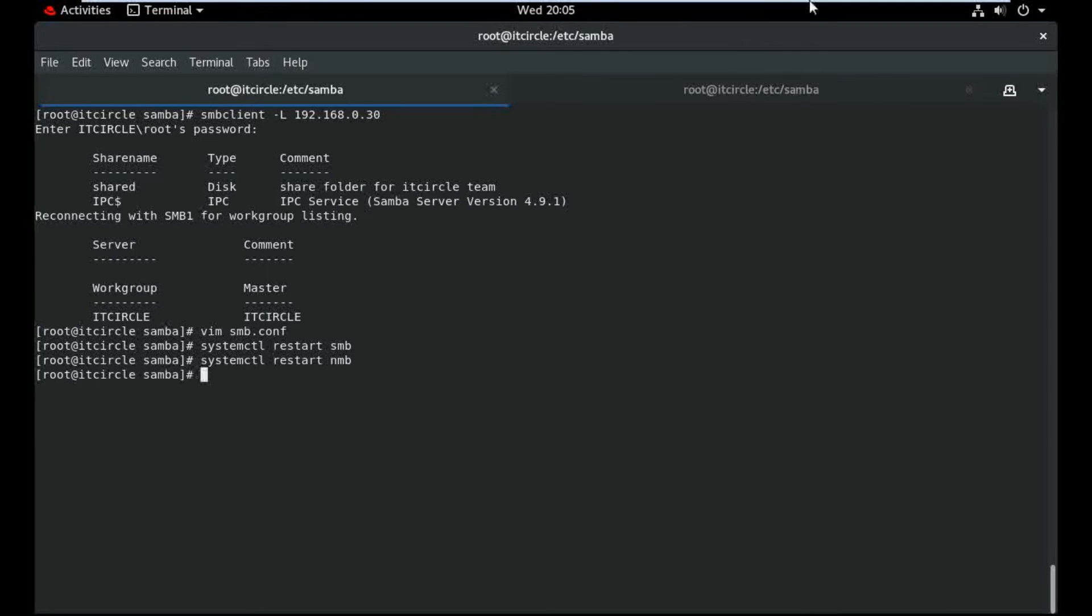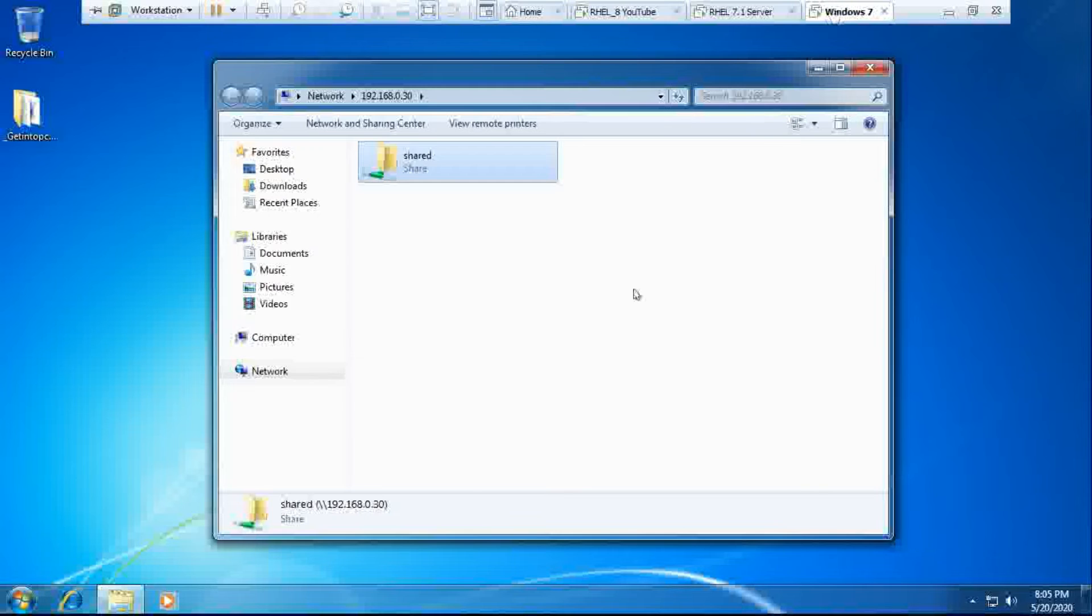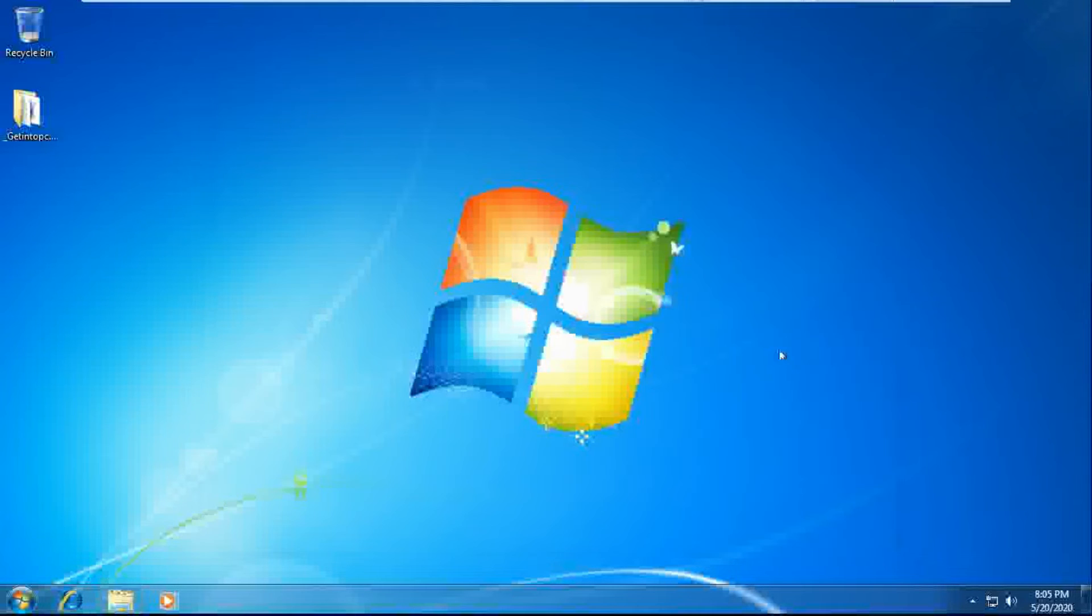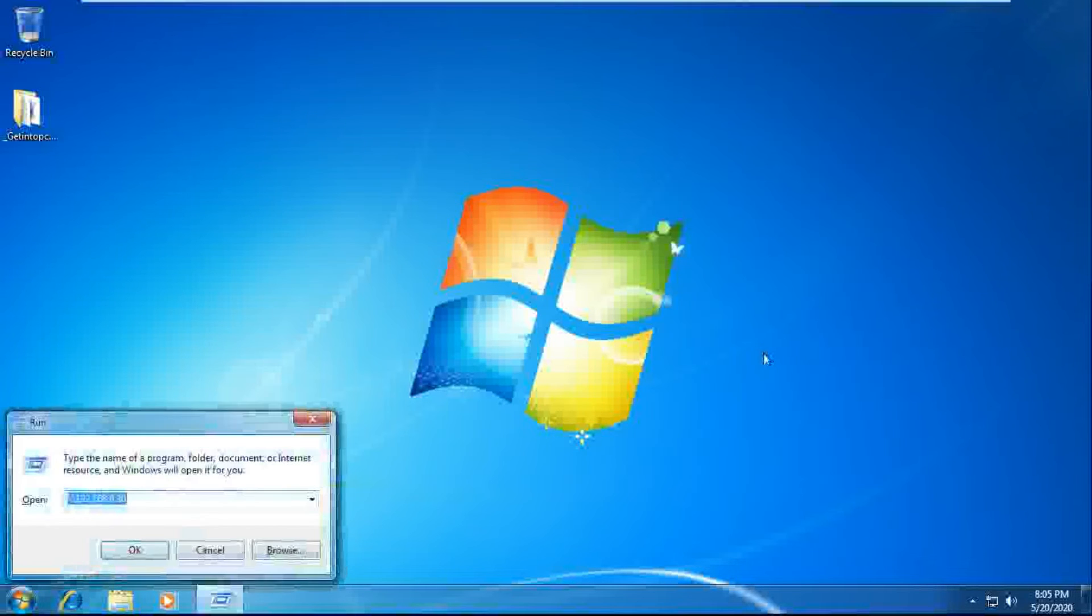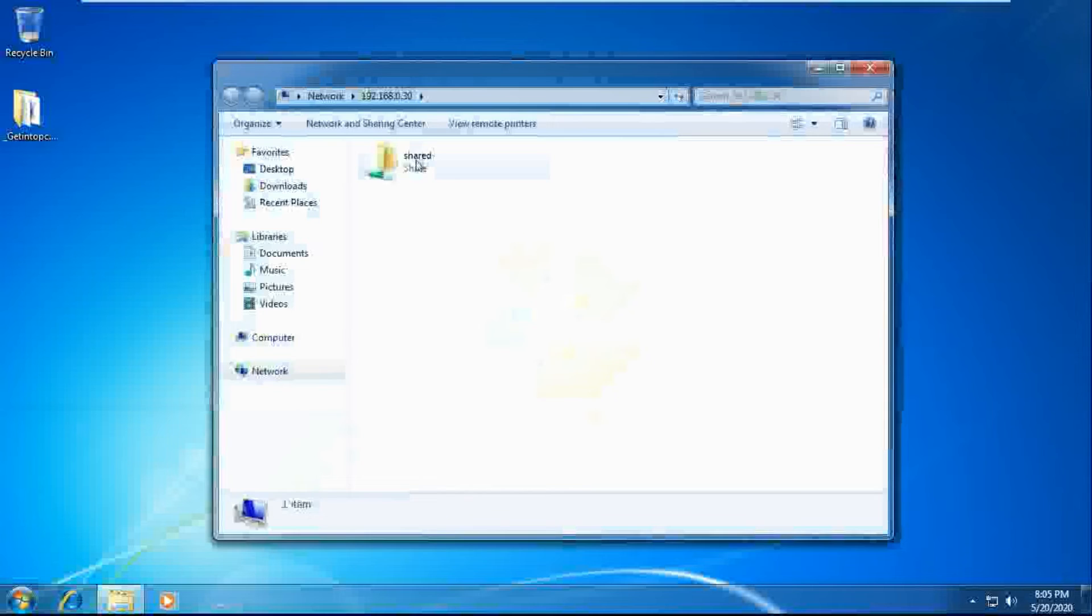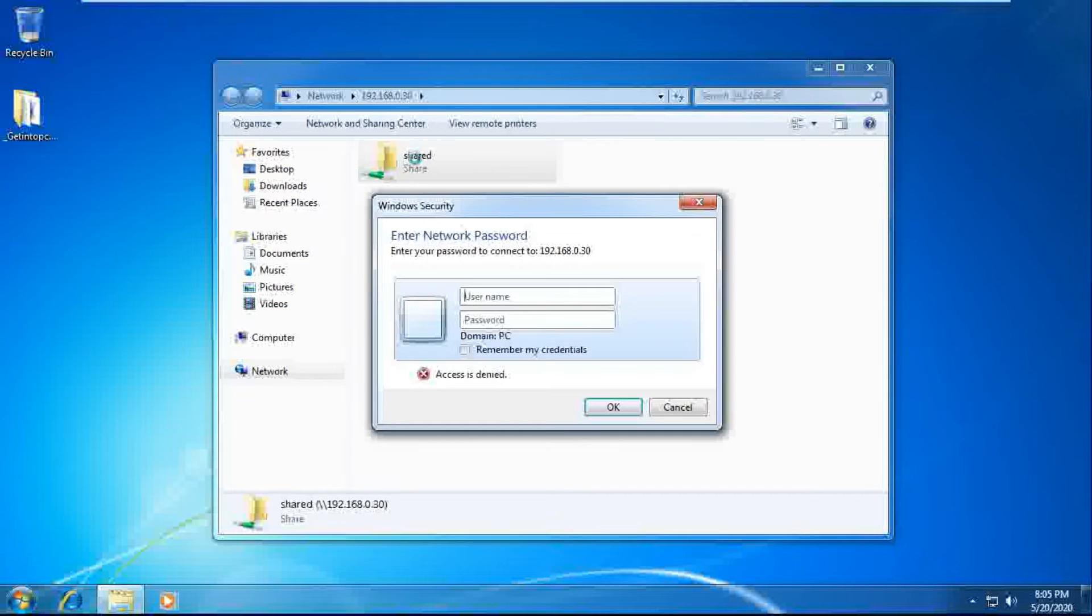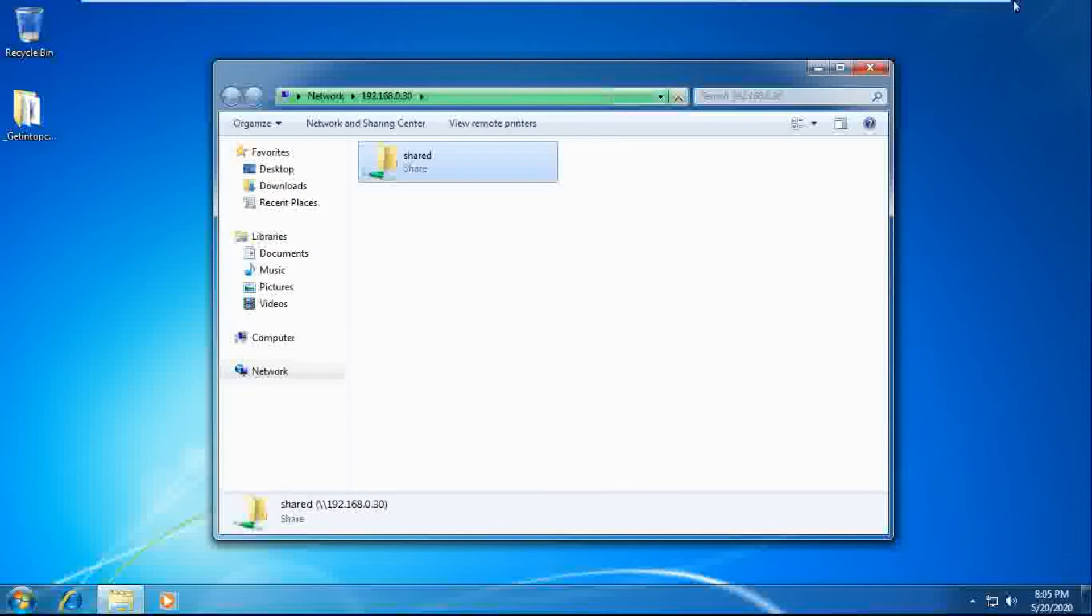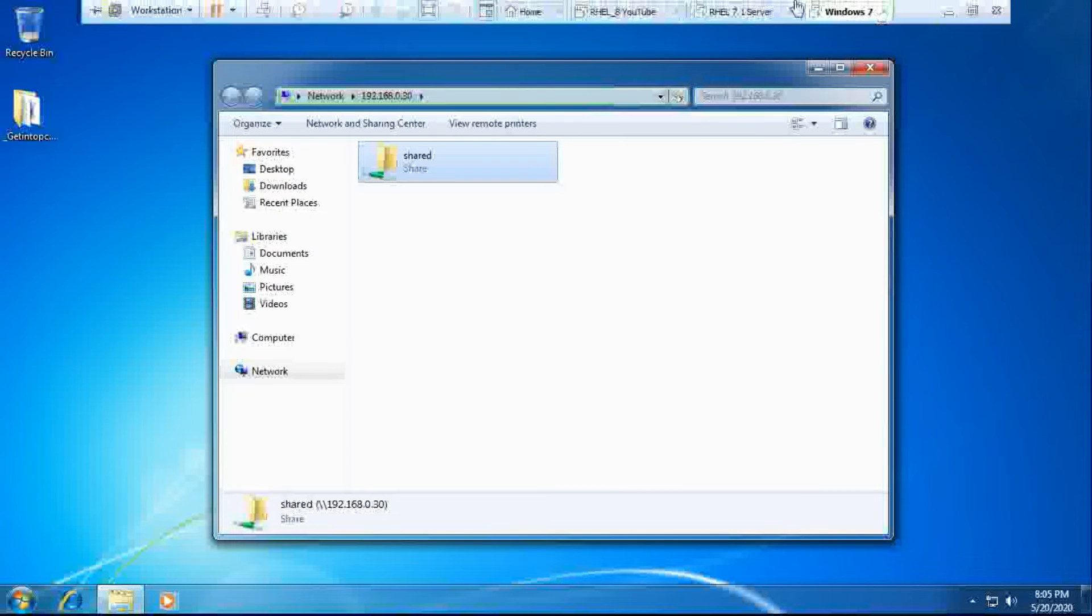And now check once again, close. It's asking me the password here.